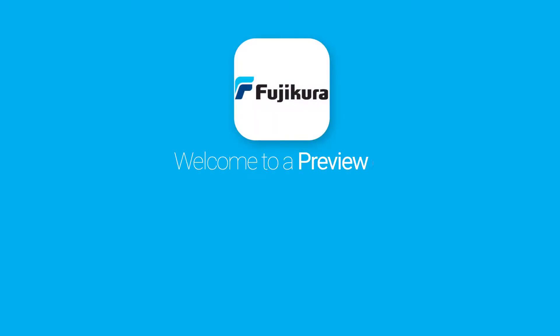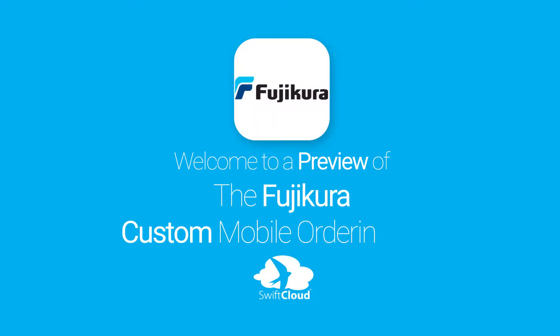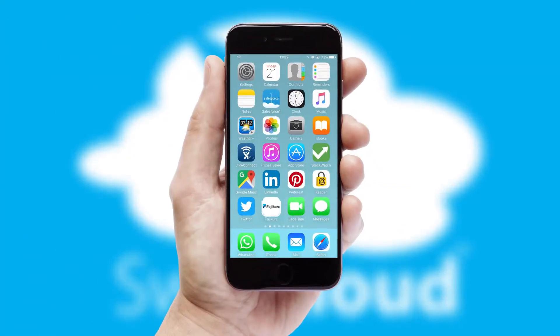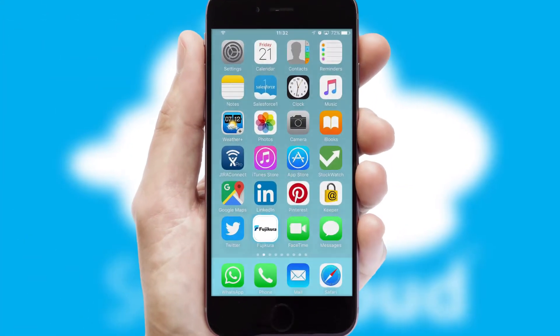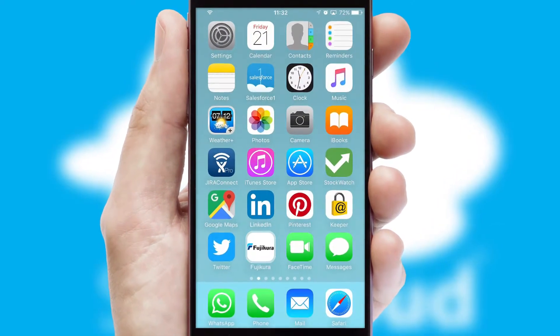Welcome to a preview of the custom mobile ordering app prepared especially for you. This is a branded app for your customers, and it comes fully integrated with web ordering and includes a tablet app for your sales team.